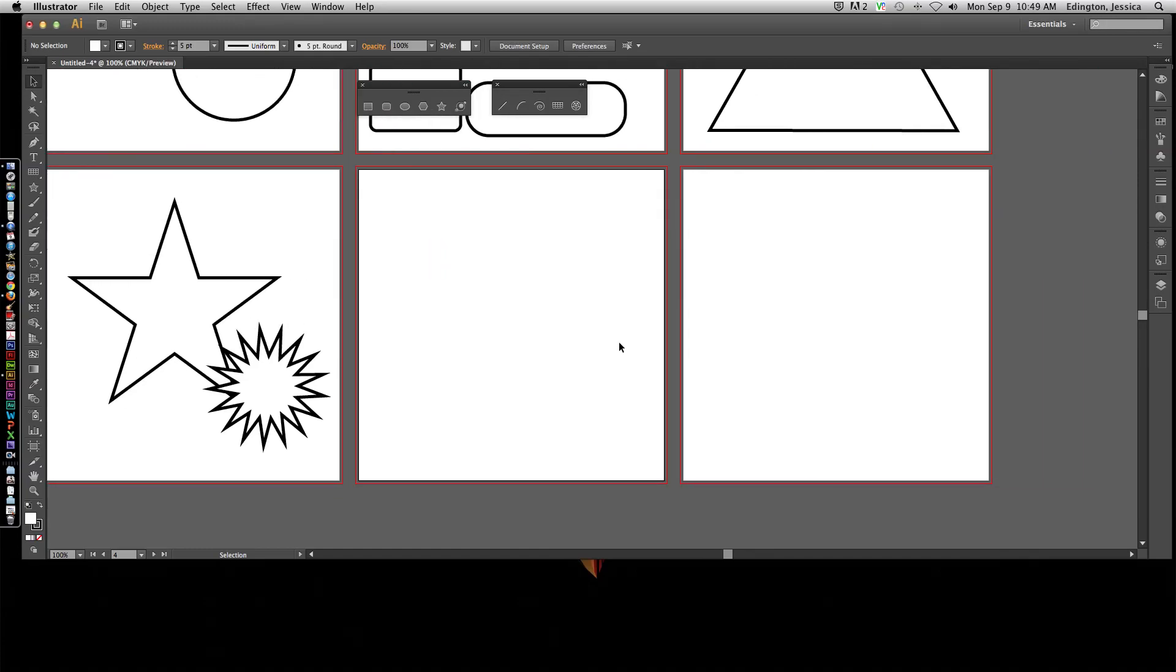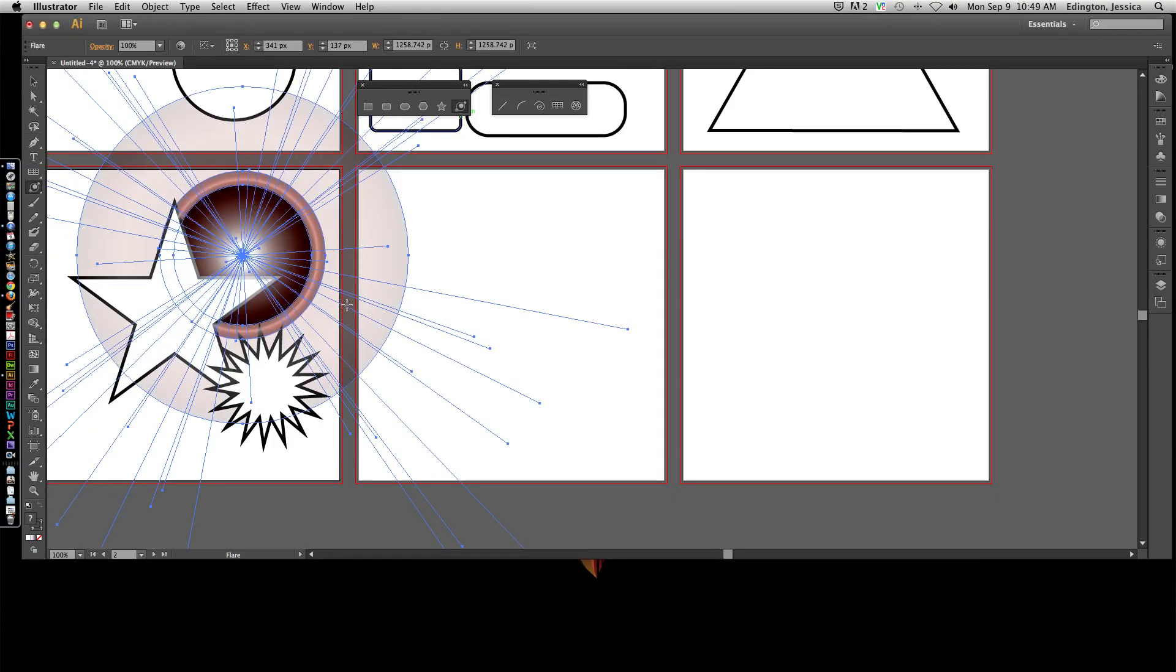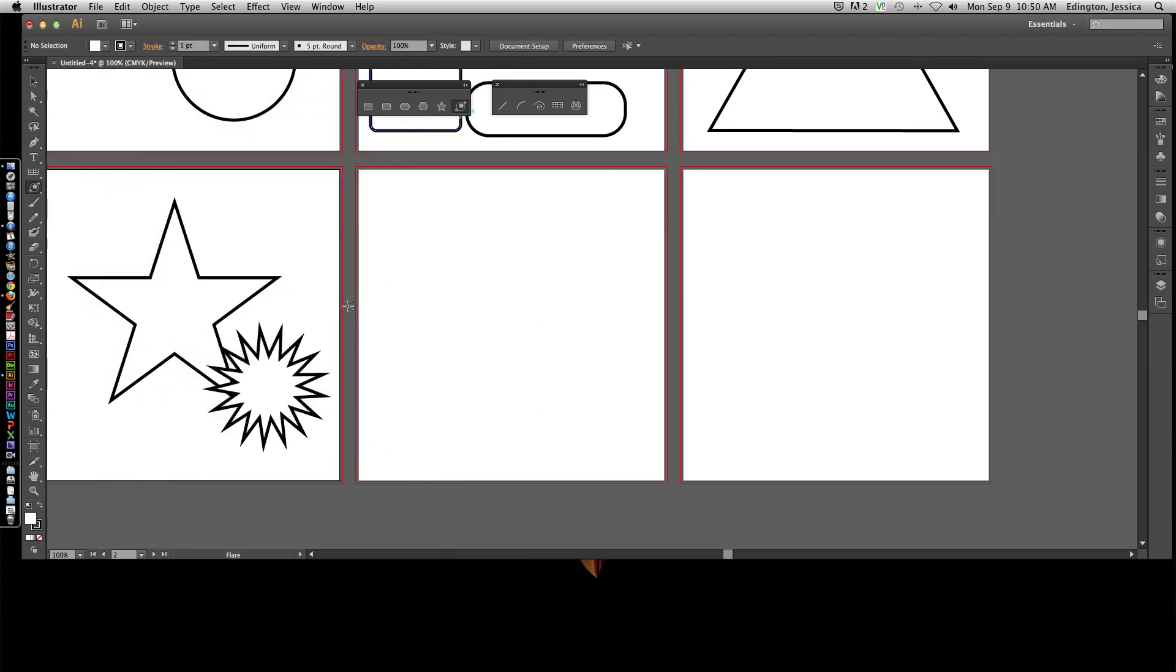Moving on, let's talk about the line tool. We could talk about the flare tool. All that does is create a lens flare. You can play around with that. I hardly ever use it in Illustrator, but you never know, there might come a time where you want to use it. In terms of the line tool, I don't usually use the rectangular grid tool or the polar grid tool, but we'll talk about them anyway.